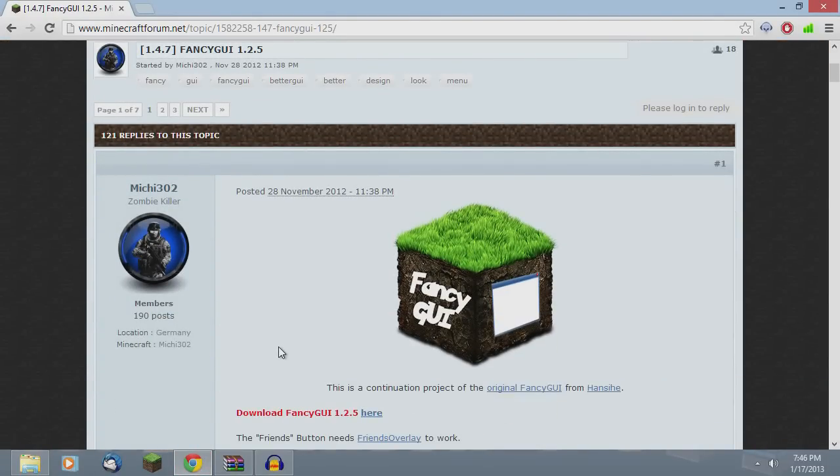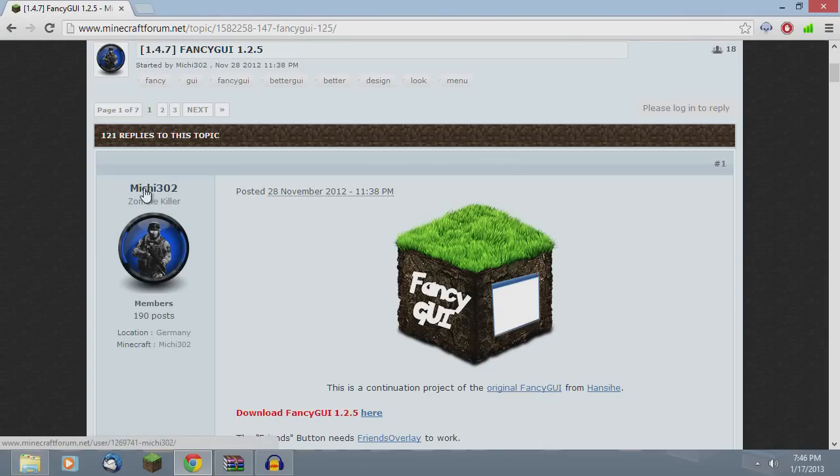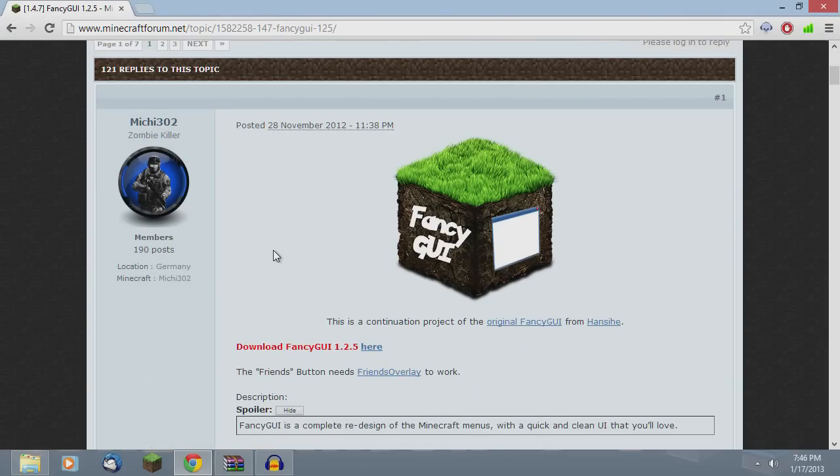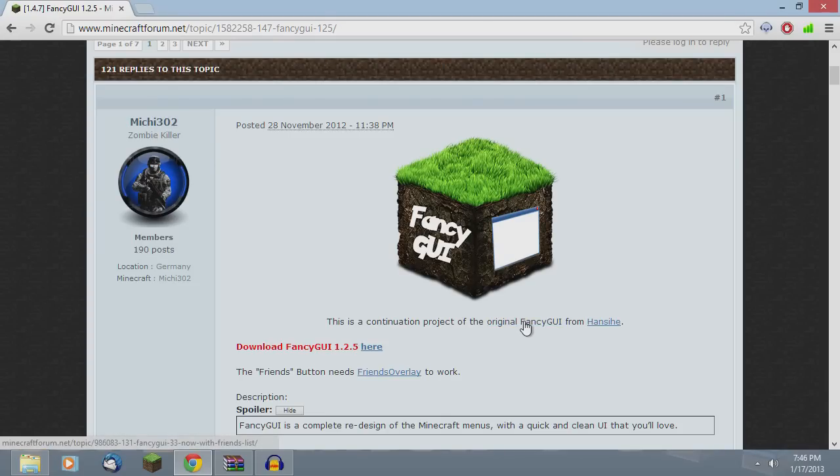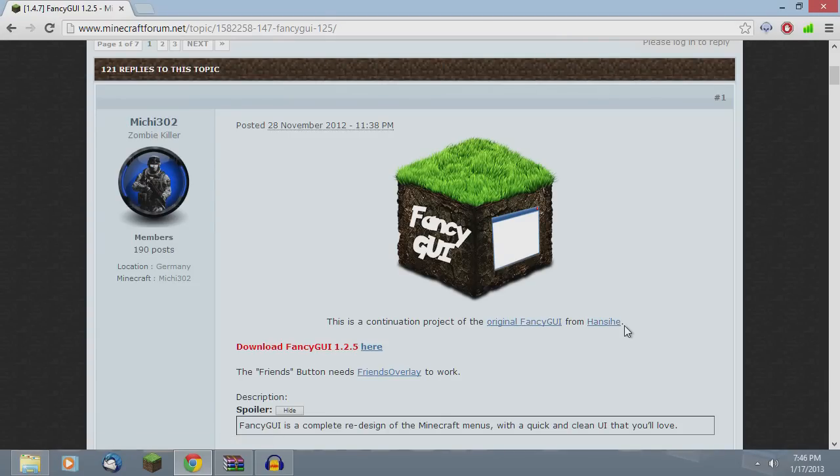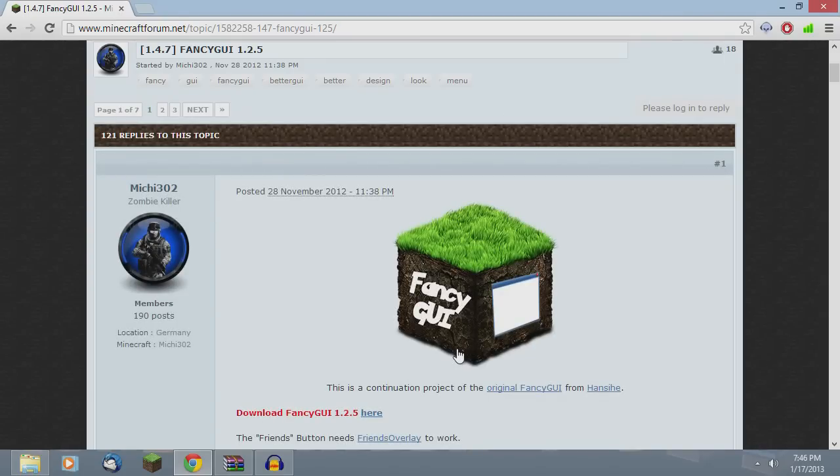This is a unique mod. It is Fancy GUI. This is by Mitchie302. It's apparently a continuation from the original one by Hannesie.